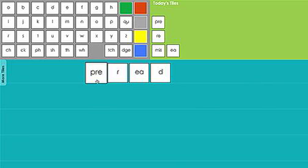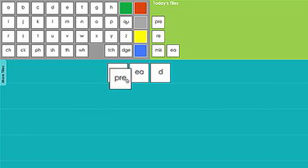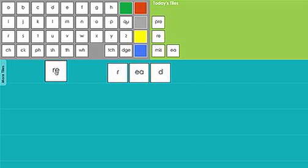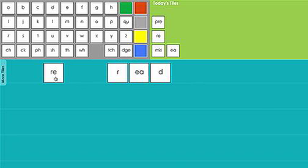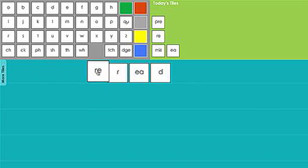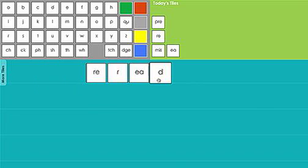I'll drag the pre tile over the trash can icon to remove it. And now let's pull down our next prefix tile, re. I'll begin by discussing the meaning of the prefix re. Re means to do something again. I'll demonstrate how to read the prefix by touching the tile while saying re. Then I'll read the base word, read. Now let's combine them to read the whole word: re, read, re-read.